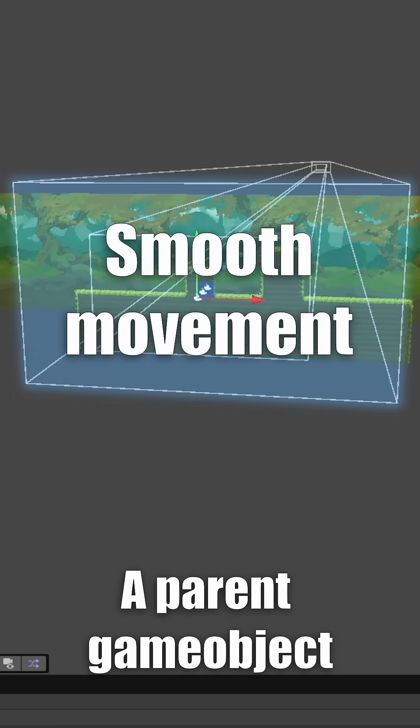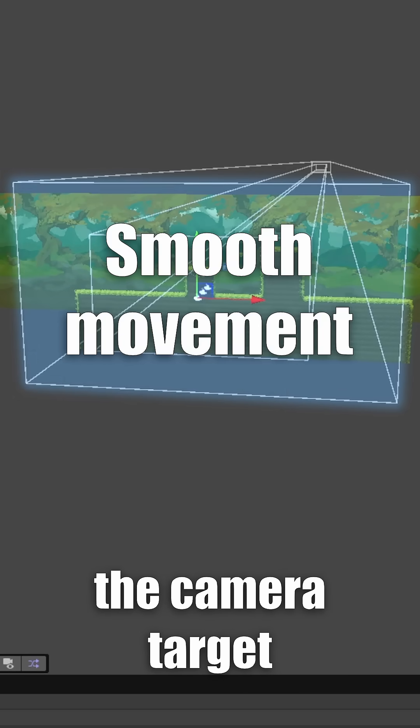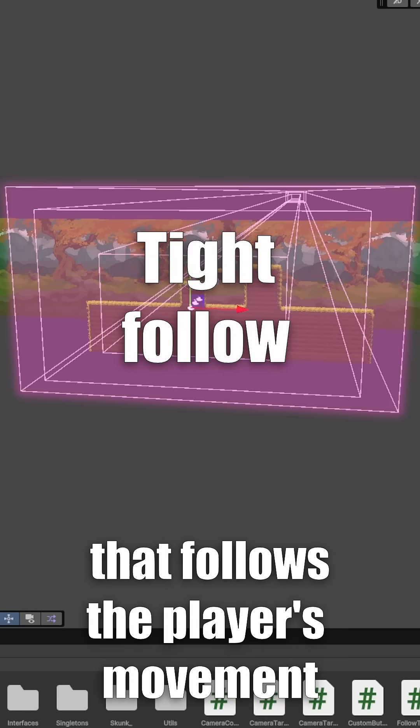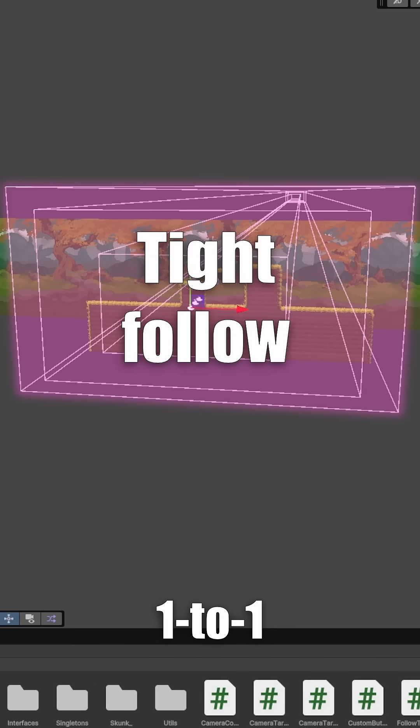A parent game object that smoothly follows the camera target. And an outer game object that follows the player's movements one to one.